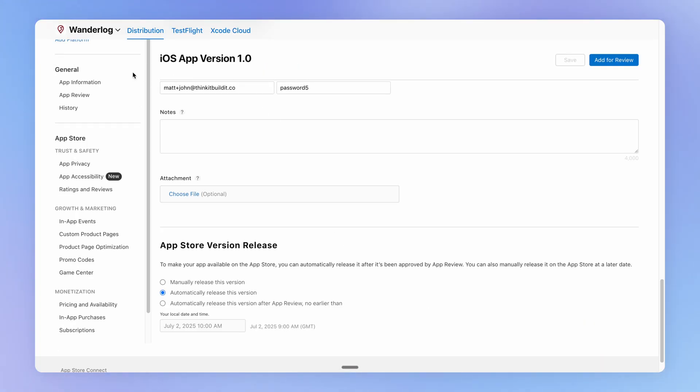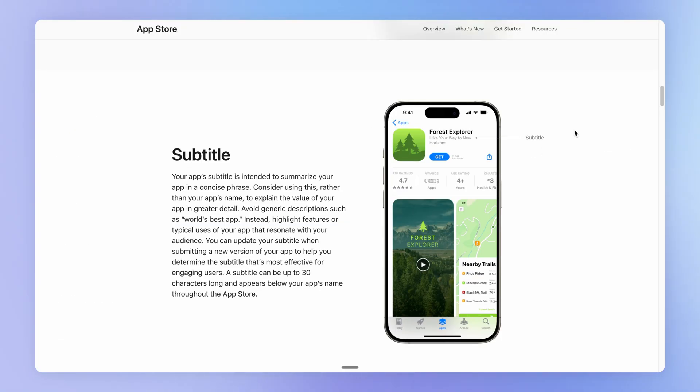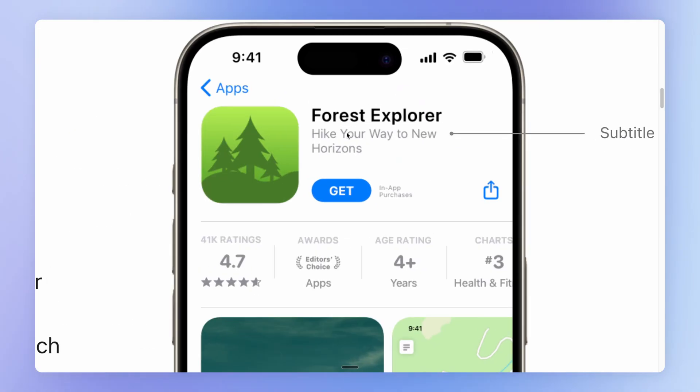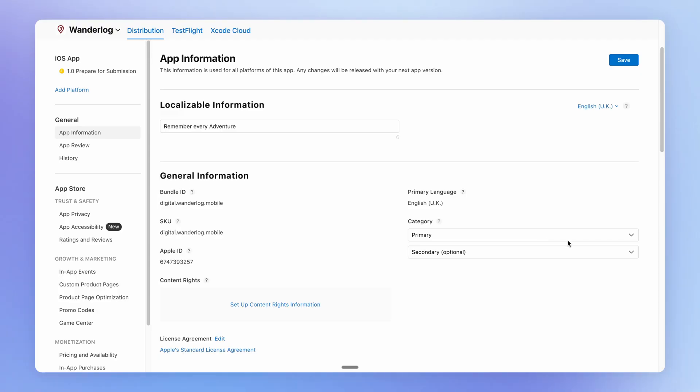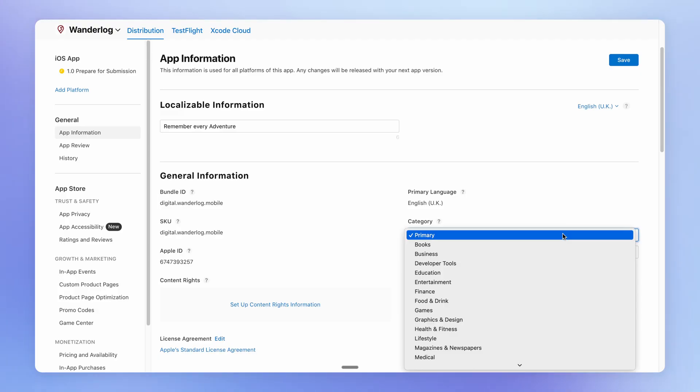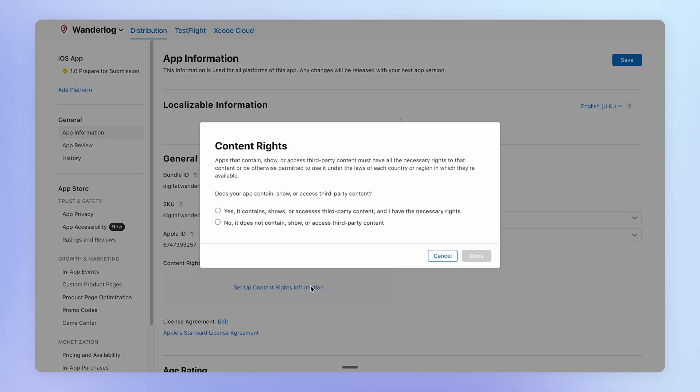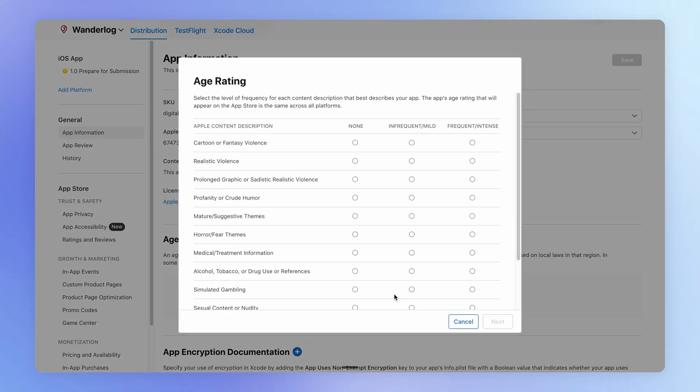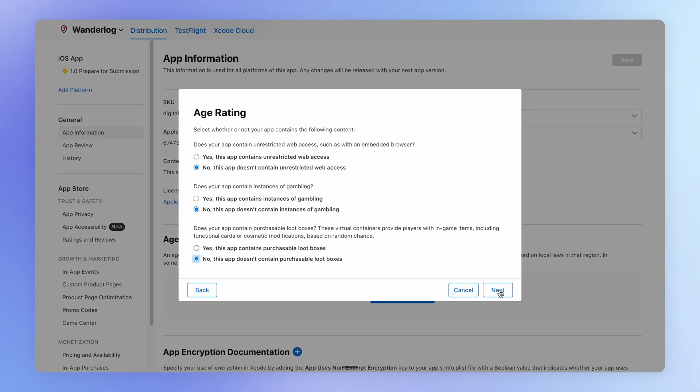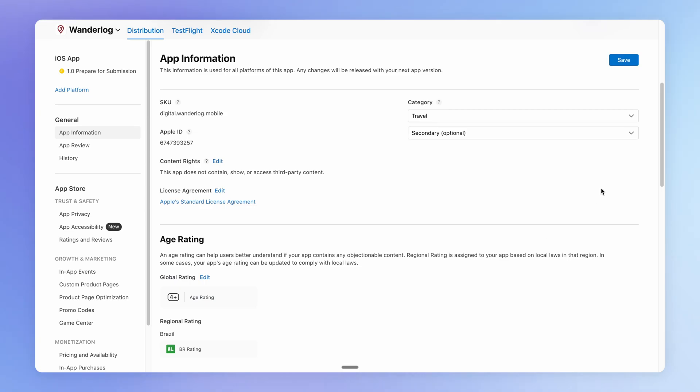Once you've added this information, you'll want to go to app information. And here there's some additional information that we want to provide, including a short subtitle. This Apple tells us will appear like this within the App Store. You'll want to choose a category for your app and specify whether you are displaying any third party content in your app. And then we should also fill out this age rating section here. And then you can simply hit save.